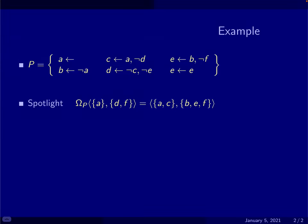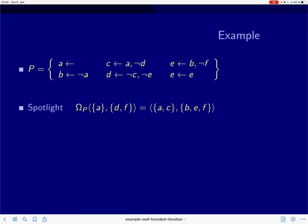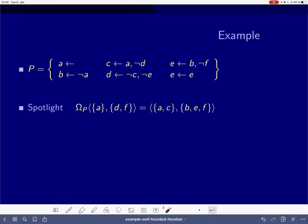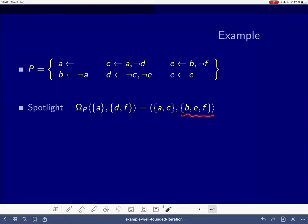Hello and welcome to the second blueboard session on the well-founded operator. We keep dealing with our running example, looking at the associated well-founded operator but now with a partial interpretation that makes a true, d true, and f false. Our main focus lies on the computation of the greatest unfounded set.